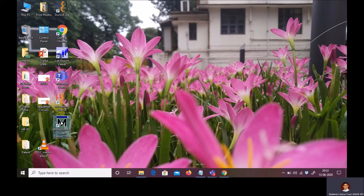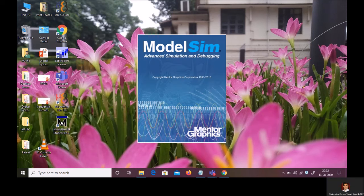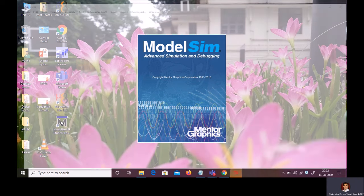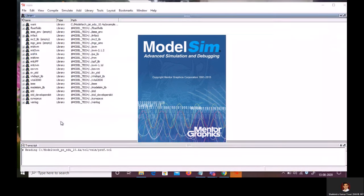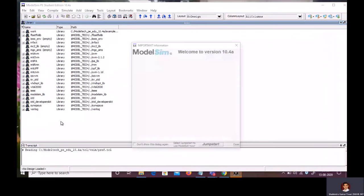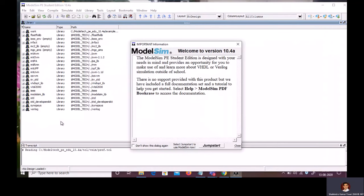The icon is available on the desktop. Just double click on the icon. It is going to load the ModelSim. Once the ModelSim loaded, close the Important Information window.